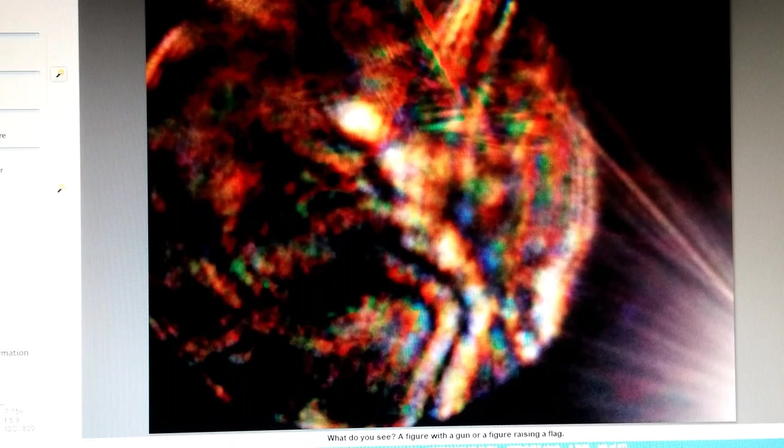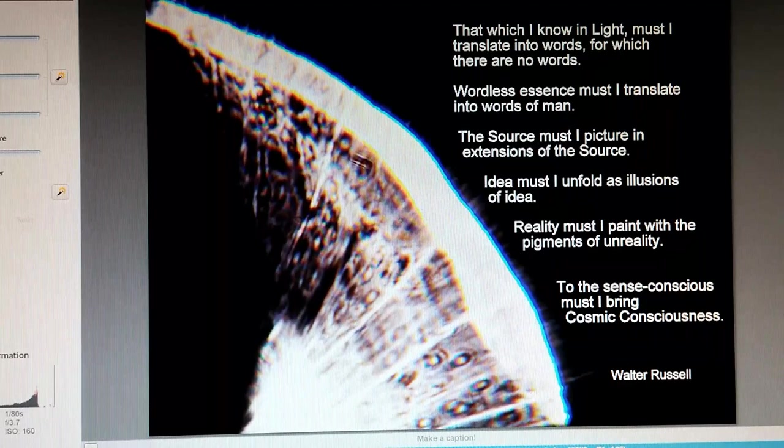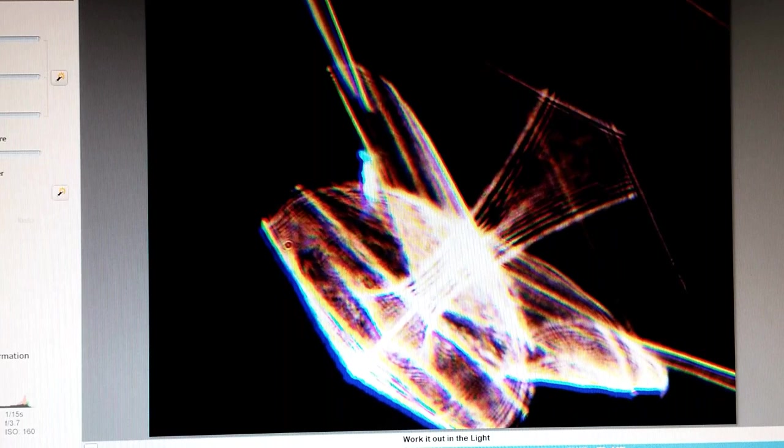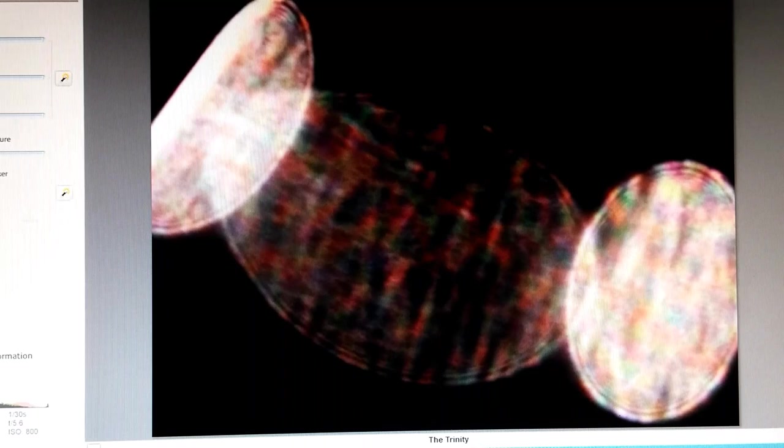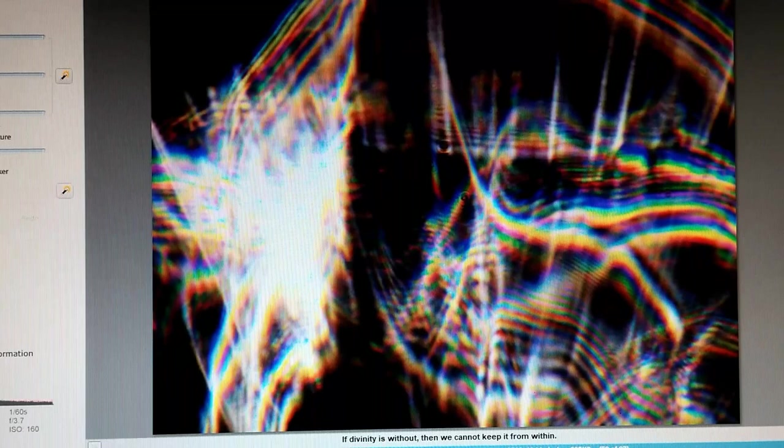You are a never-ending story. What do you see, a figure with a gun or a figure raising a flag? And how many wishes do I get? Work it out in the light. We are a part of God and we are not a part from God. The Trinity. Light attracts light. If divinity is without, then we cannot keep it from within. Oh, what a spin I'm in, loving it.